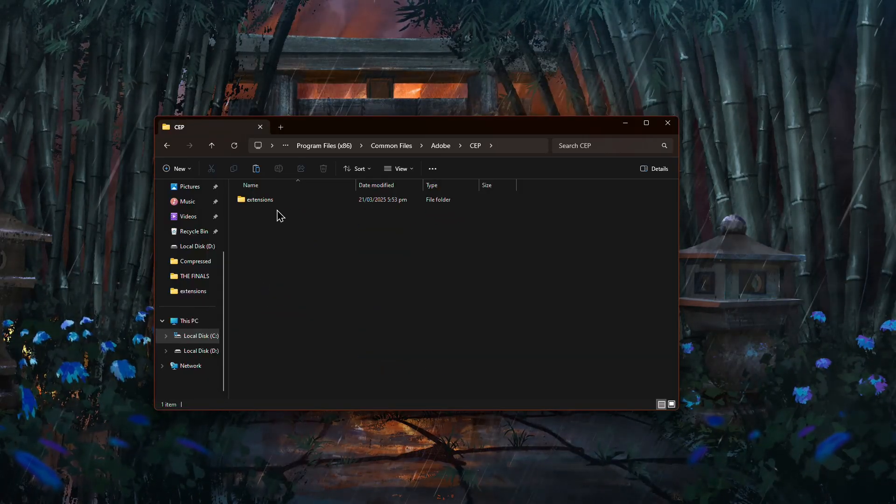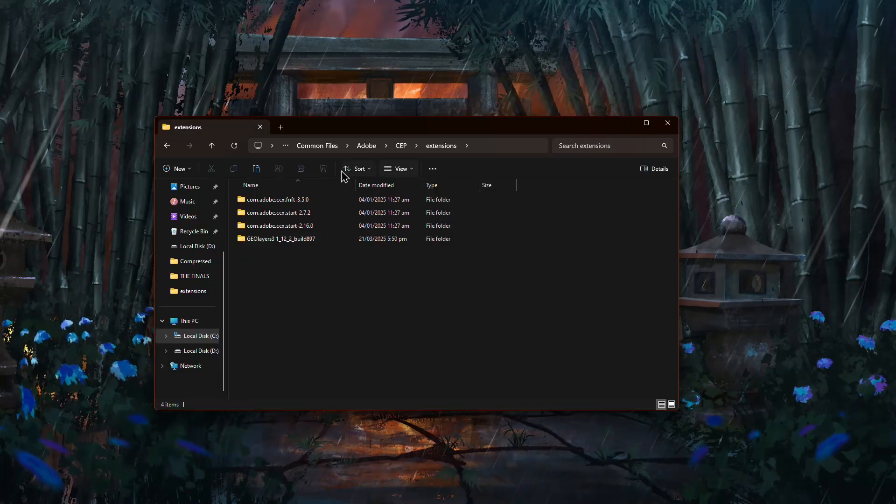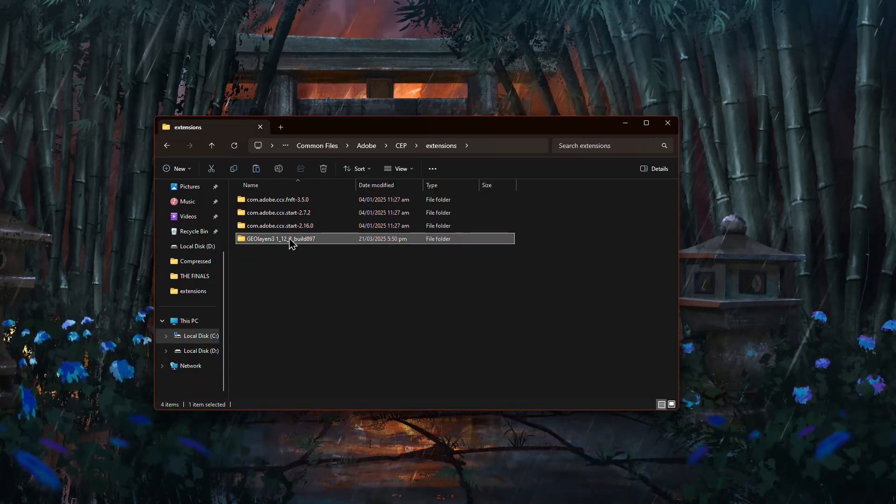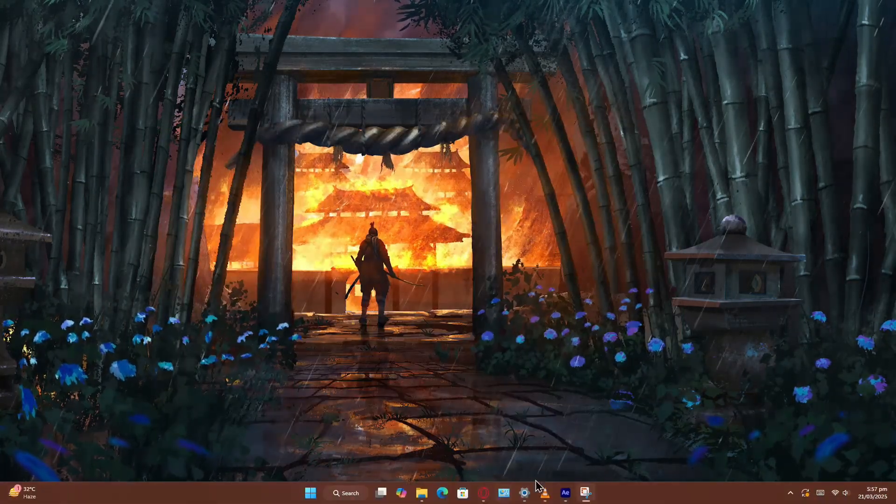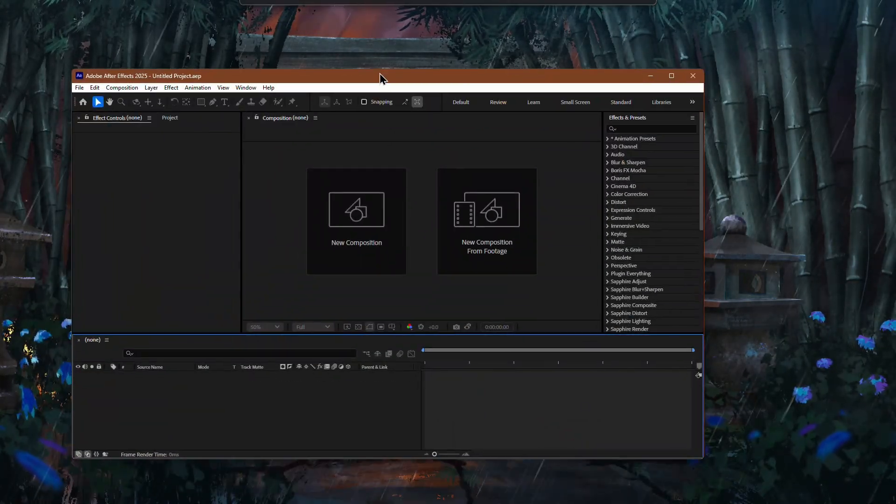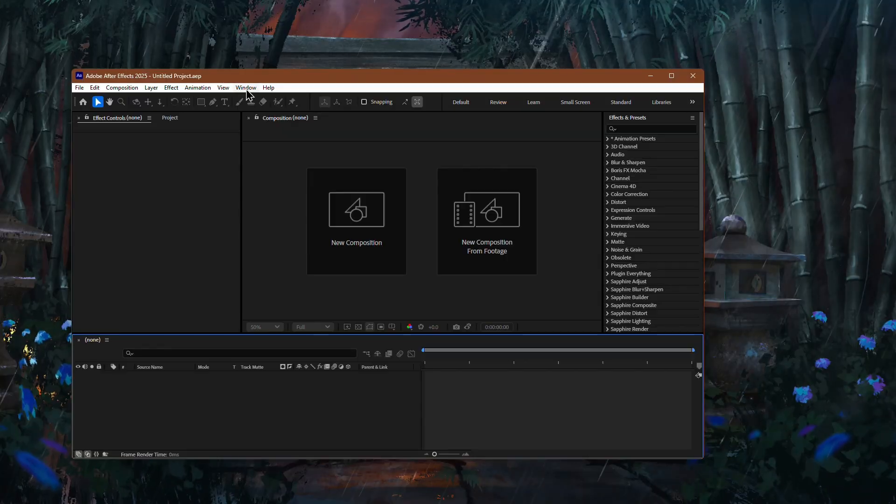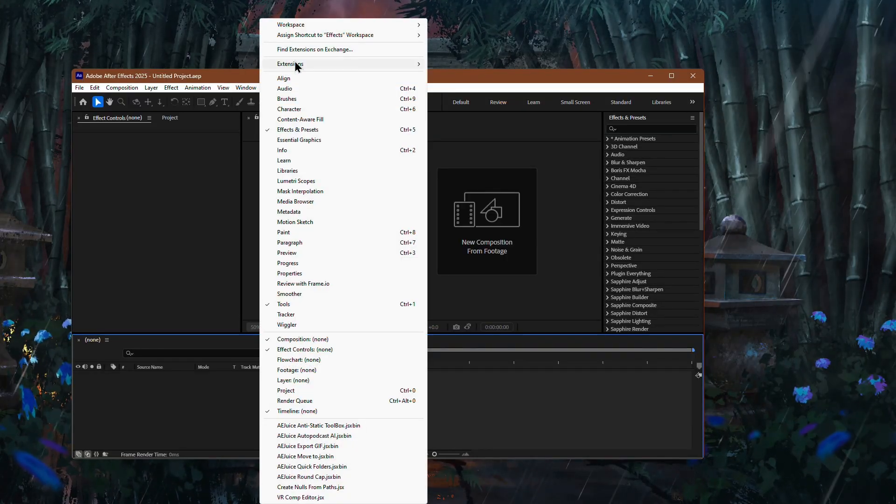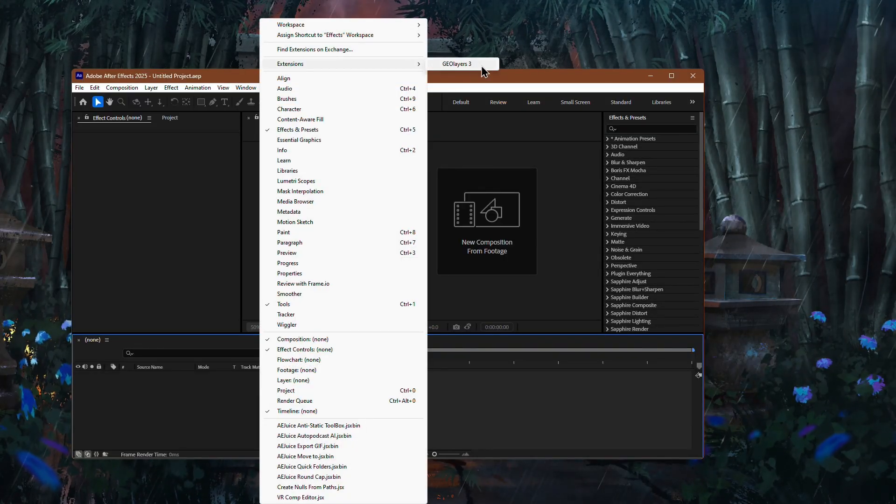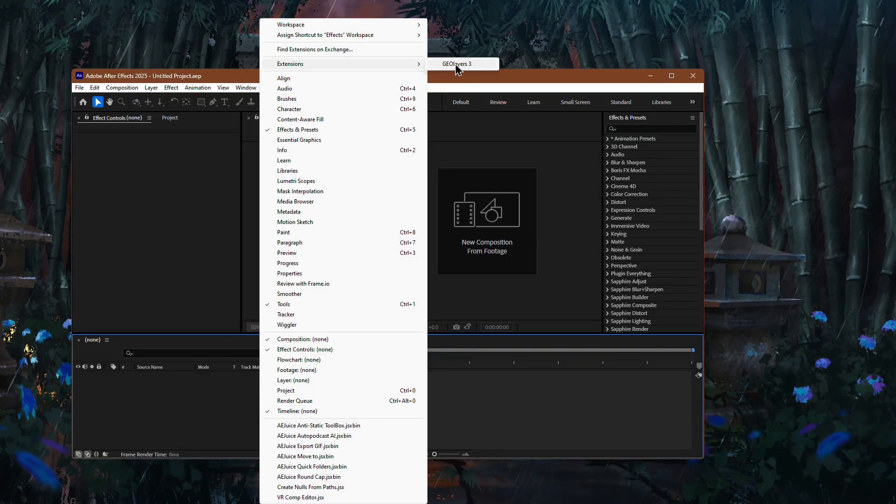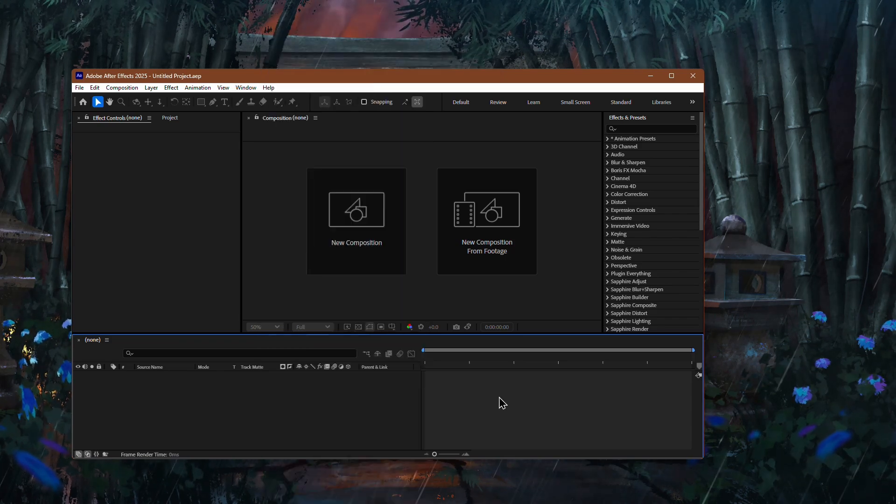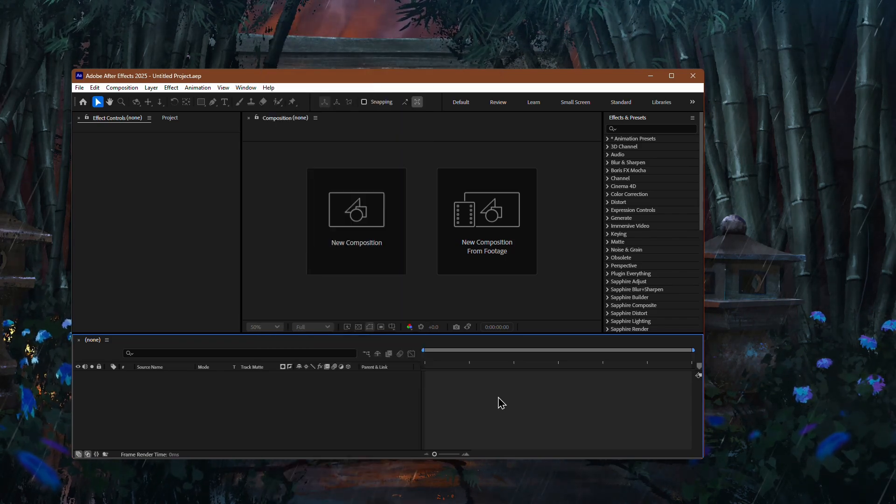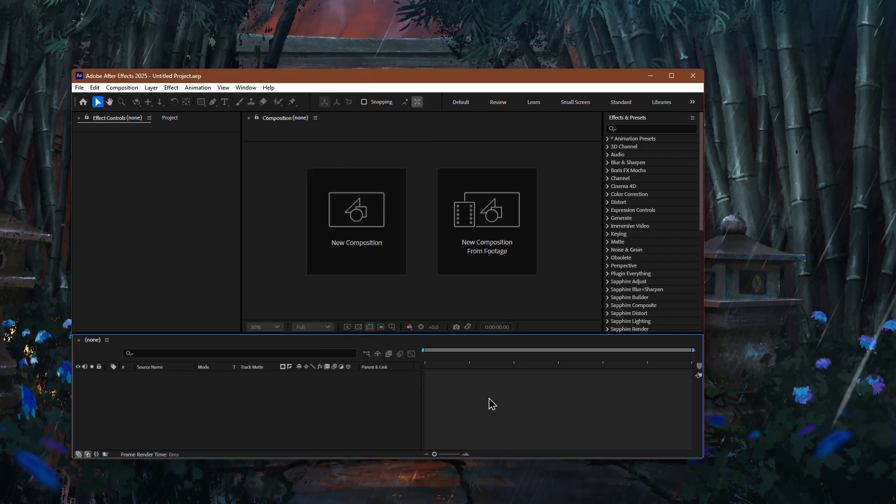Inside open the Extensions folder and paste the copied folder here. Open After Effects and go to the top menu bar. Click on Window, then hover your mouse over the Extensions option and the GeoLayers 3 plugin will appear. That's how you install GeoLayers 3 in After Effects. Thanks for watching.